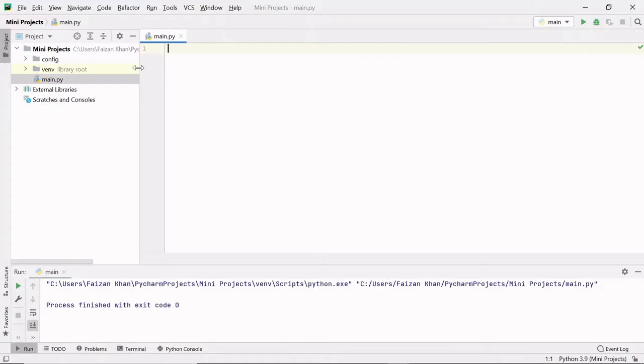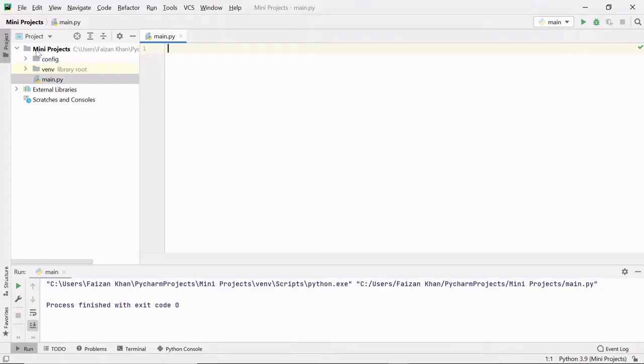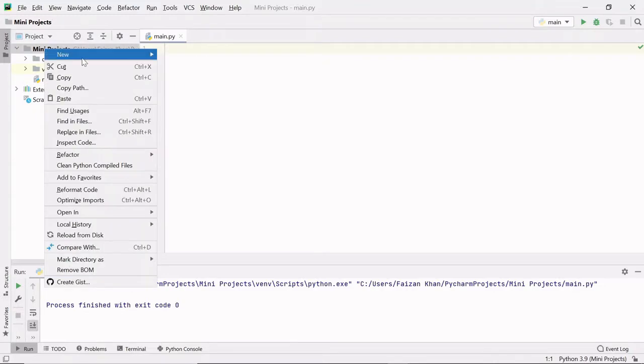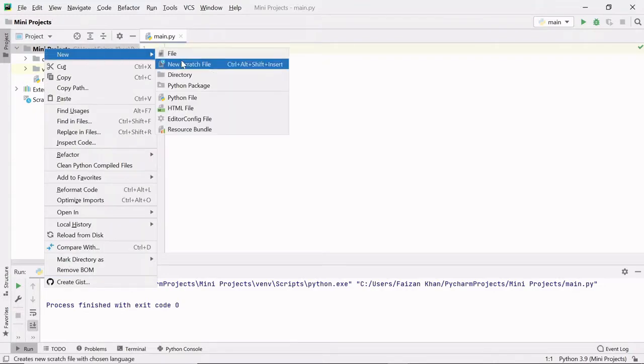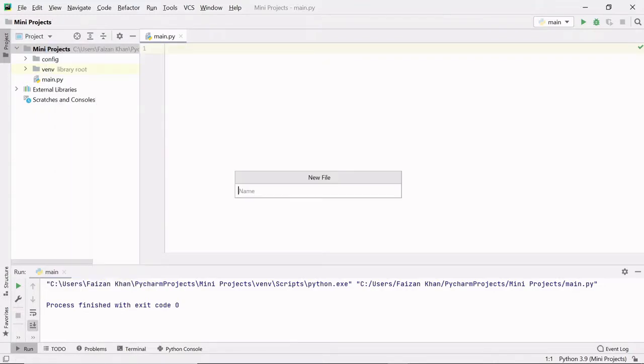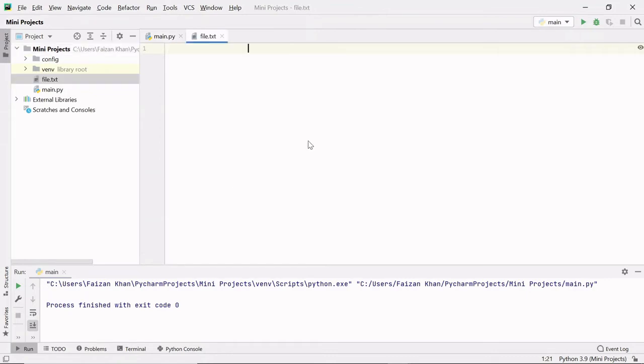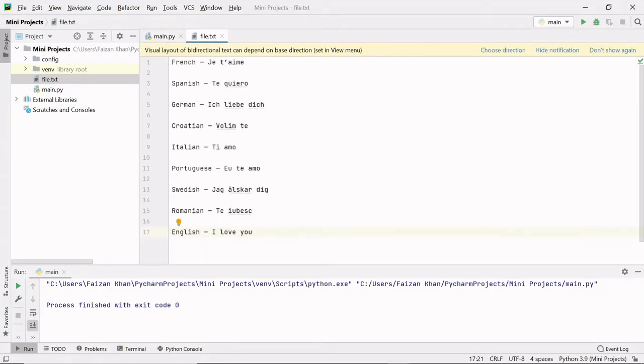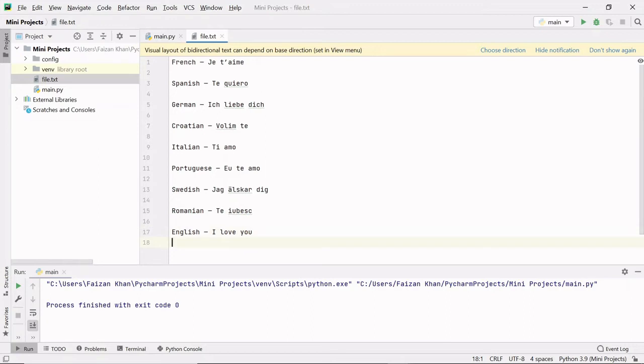Now come to your favorite editor. Just create a new file which will be our text file. Here I'll give it the name 'file.txt'. Here you can paste the data that we just copied. If you want, you can add your own language and the way of saying 'I love you' in that language.